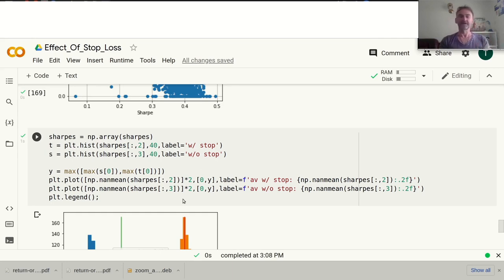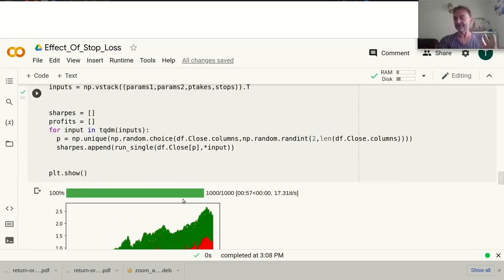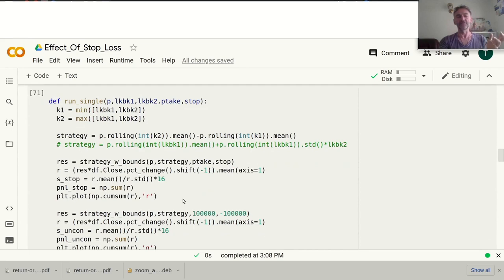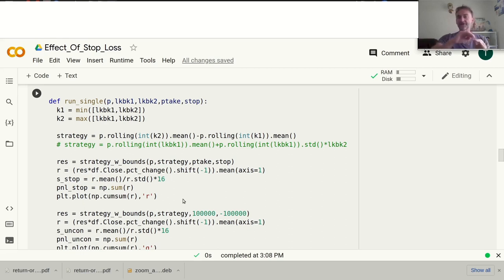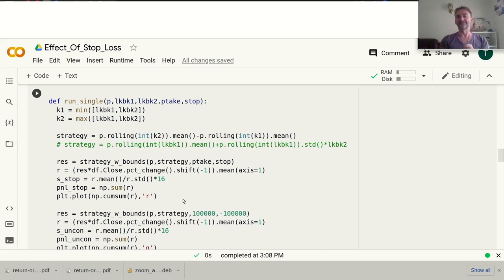Let's run another strategy just to confirm what we've seen. I've prepared a really basic Bollinger Band strategy. The strategy is: if we are above the upper Bollinger Band we go long; we stay in the long trade while price remains above the Bollinger Band, and if we go below the upper Bollinger Band we exit. That's pretty straightforward.